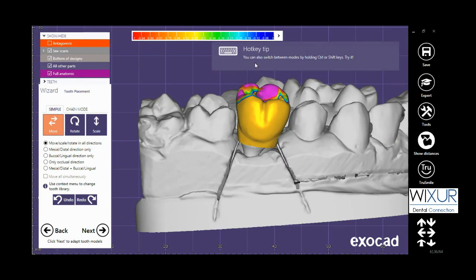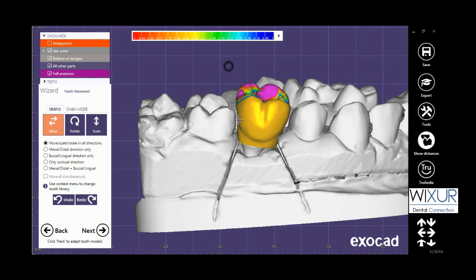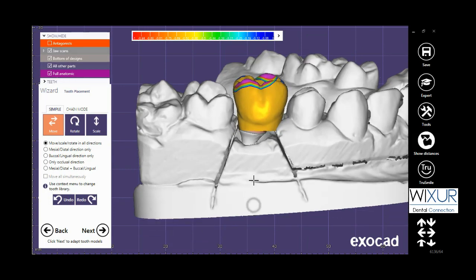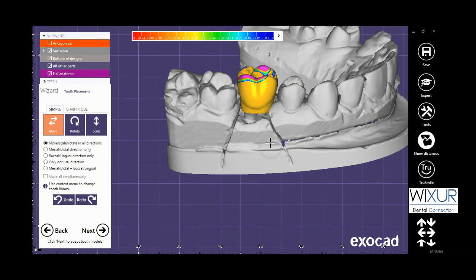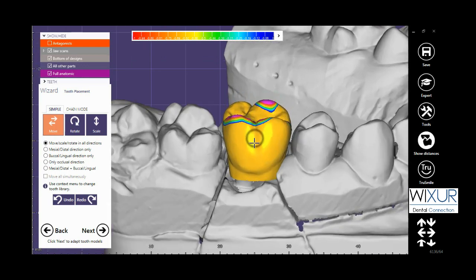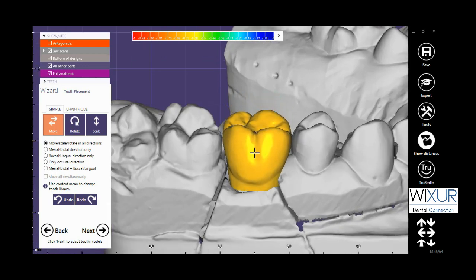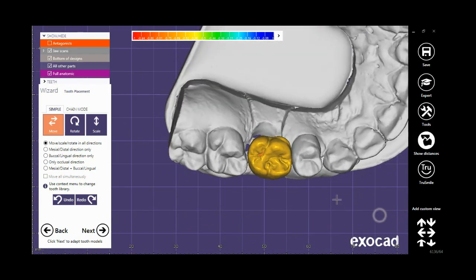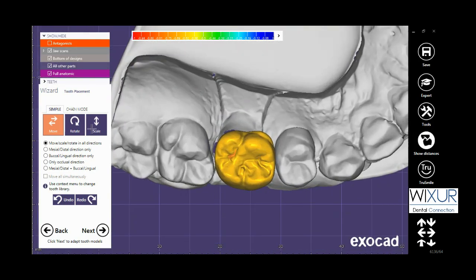As shown on the screen, a hotkeys tip comes up. Let's see how to use hotkeys in exocad. Don't forget that on the left, the move button should be selected.